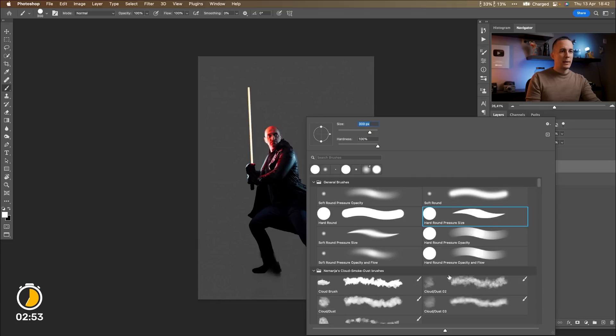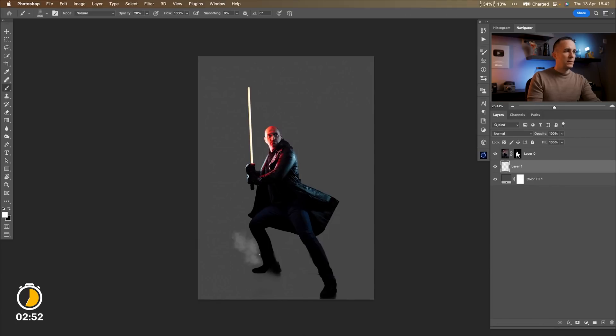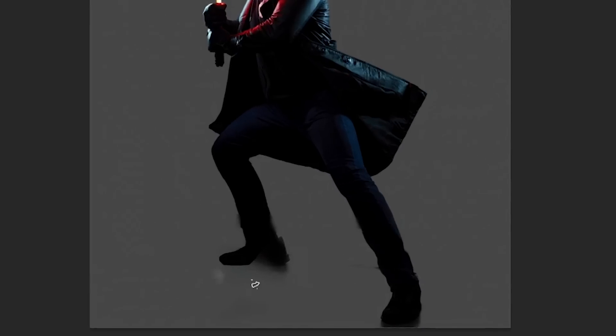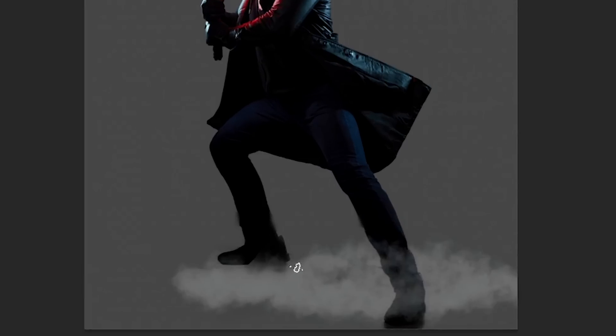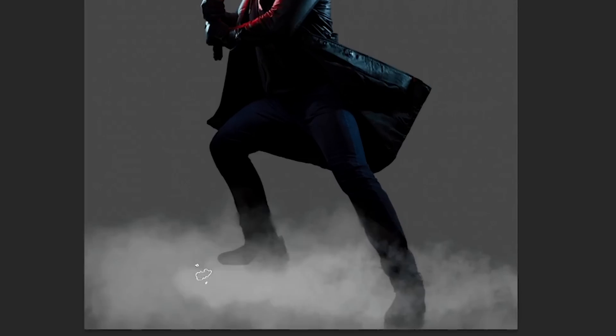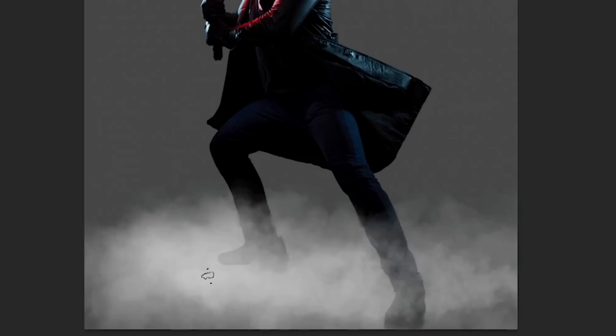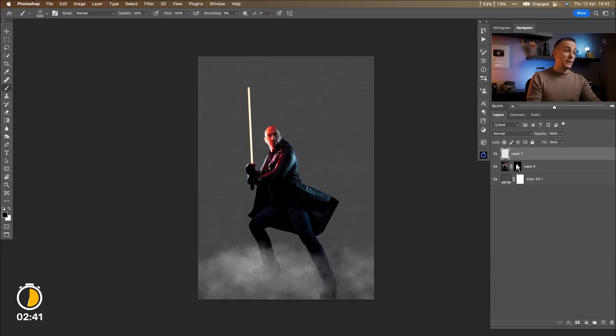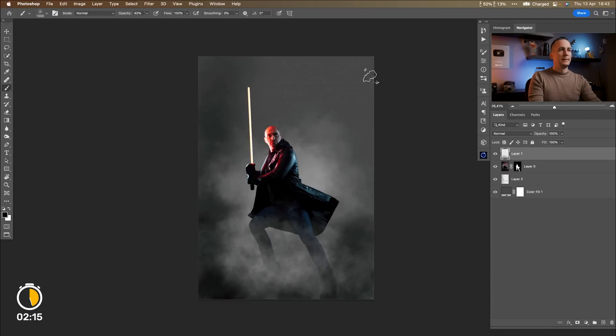So let's use my custom-made cloud dust brush and let's go all the way in the front and let's cover this with the smoke so we will fake the selection here. Not fake the selection but actually cover our mistakes.